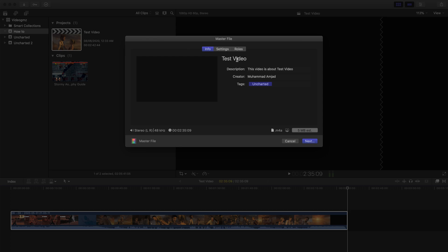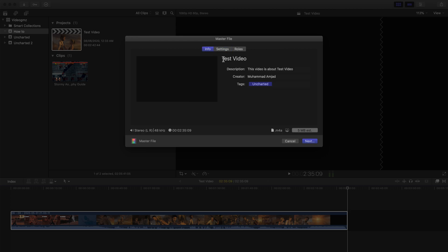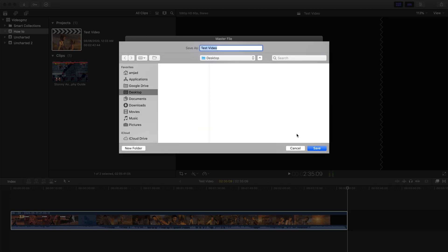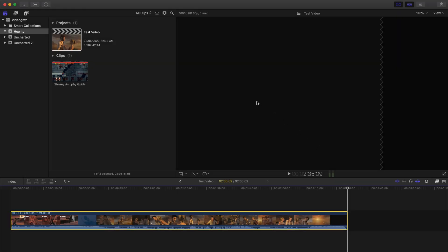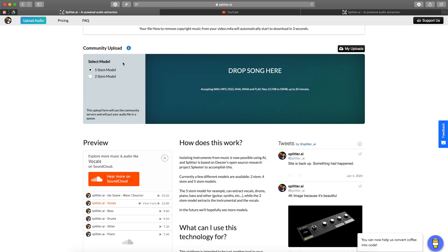First you need to do is extract the audio from your video. You can use any video editor. I'm using Final Cut Pro here, but you can use any video editing tool, or you can extract the audio through free online resources. You can just Google how to extract audio for free from a video file so you will get the results.